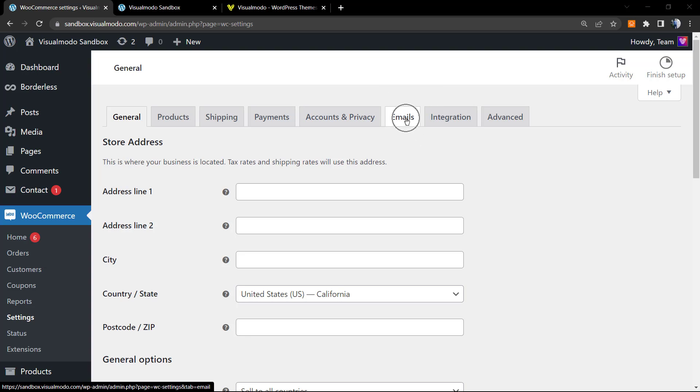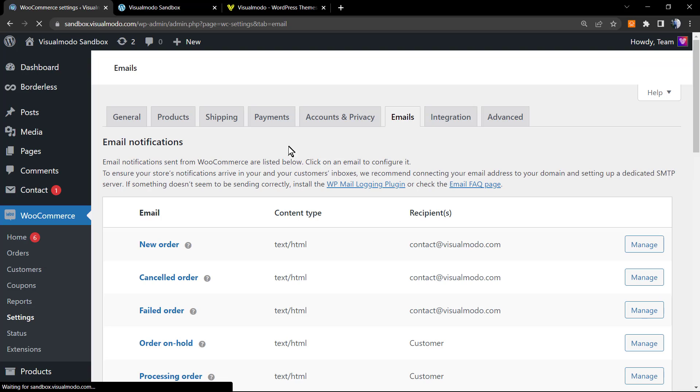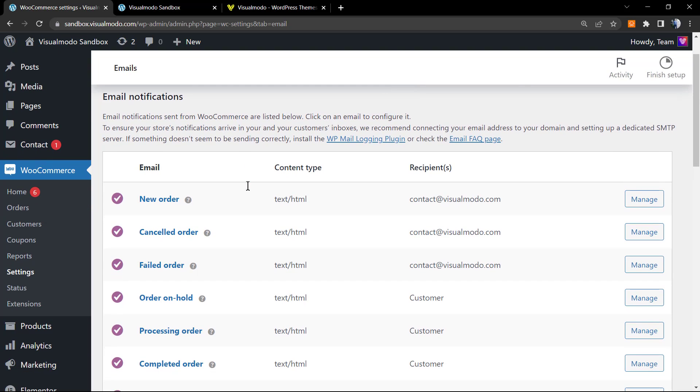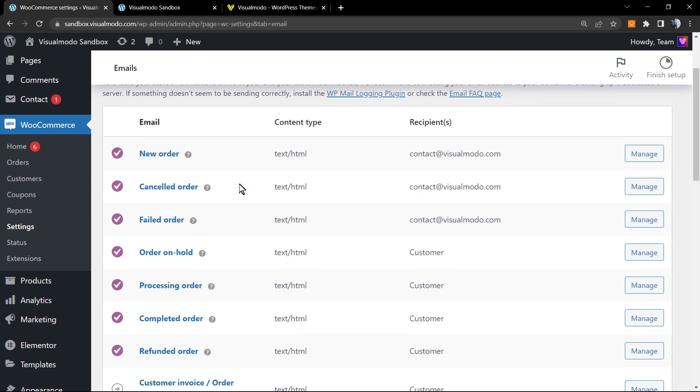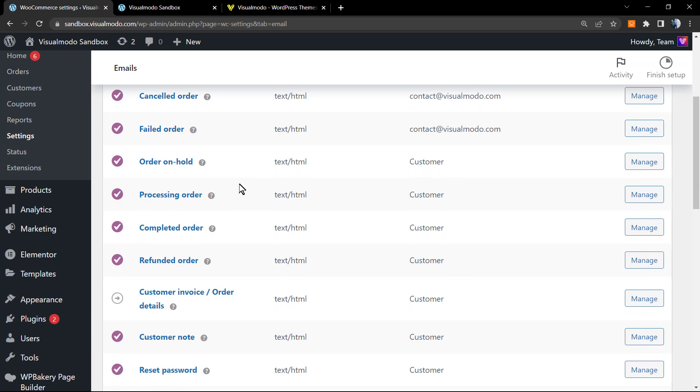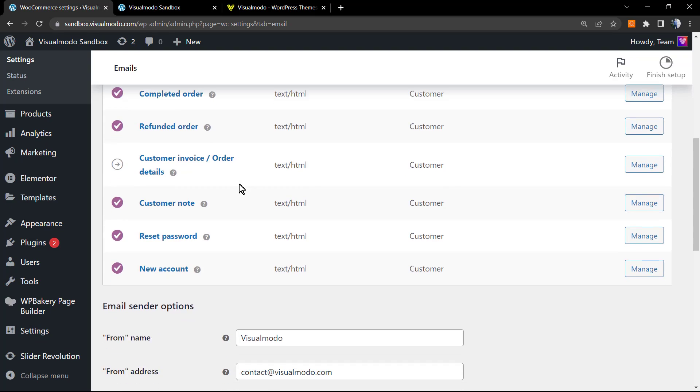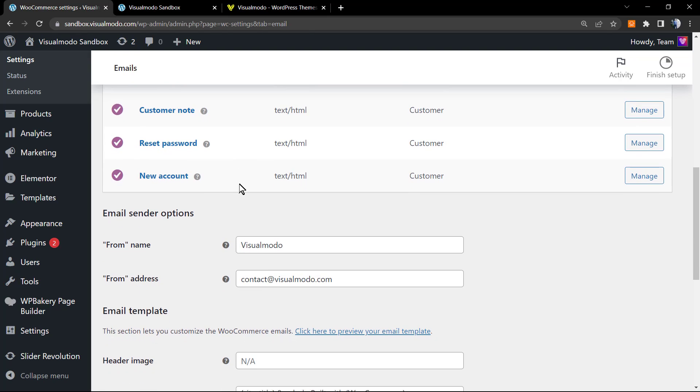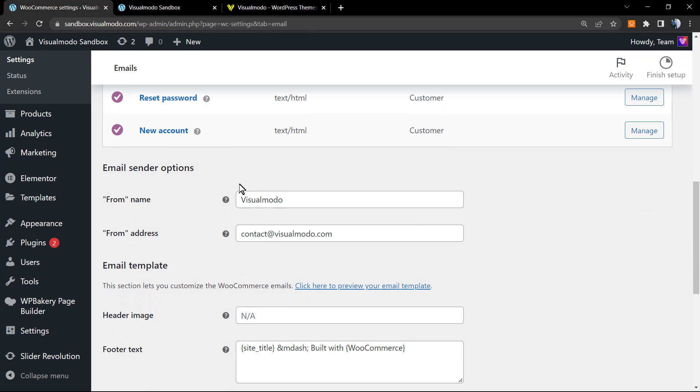Next to Accounts and Privacy, you can find the Emails tab. Click on it. As soon as you click, you'll be able to see all the email templates. In case you want to learn more about these and how to customize them, I'll leave a link in the description below and the card over here for another video tutorial.